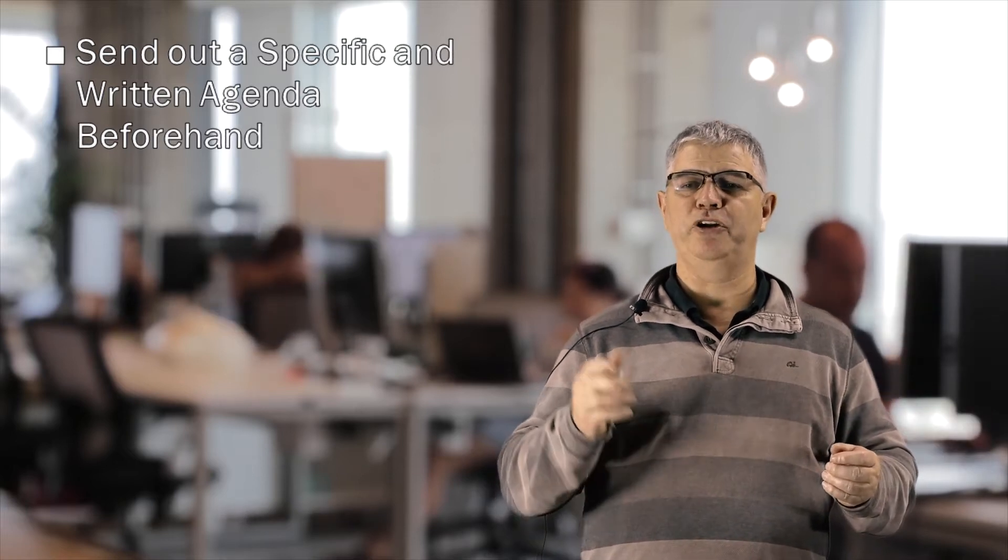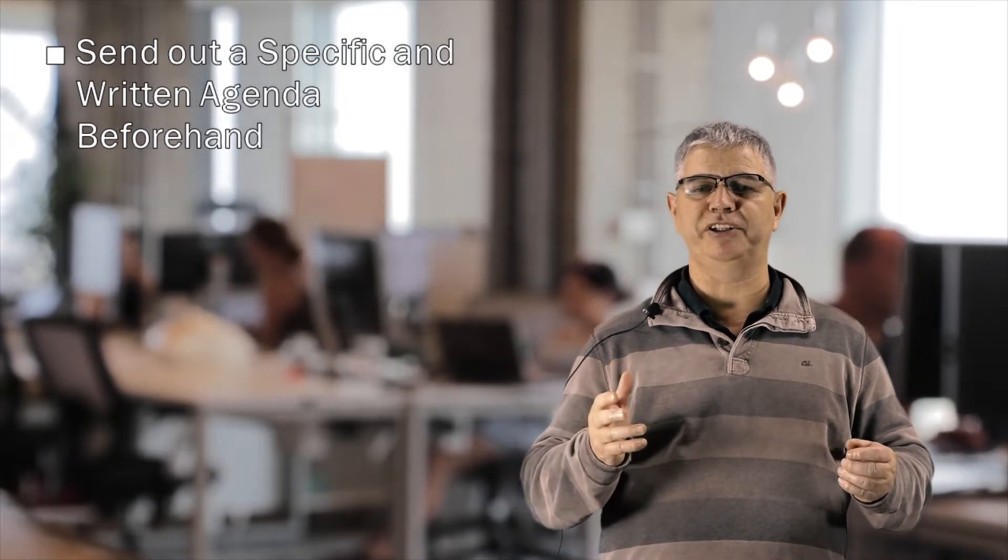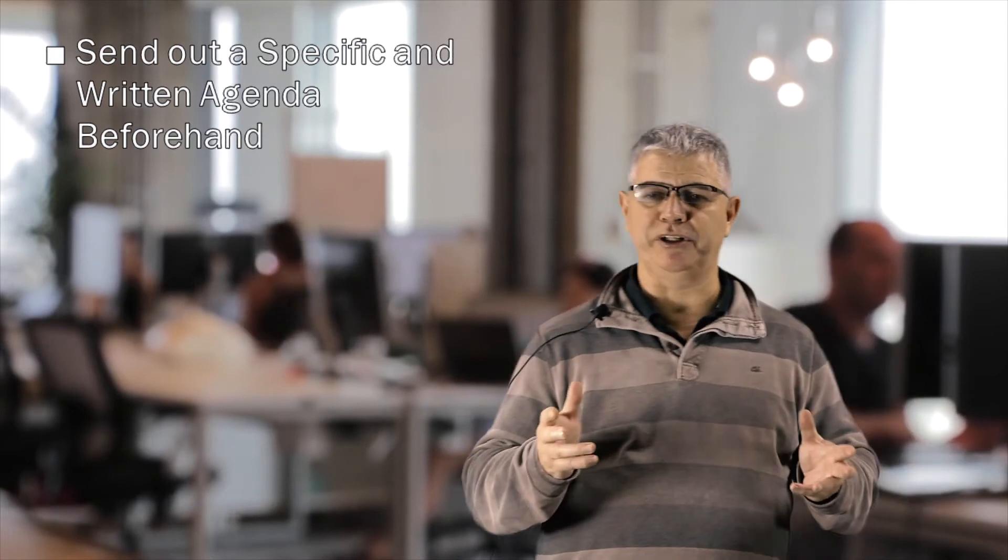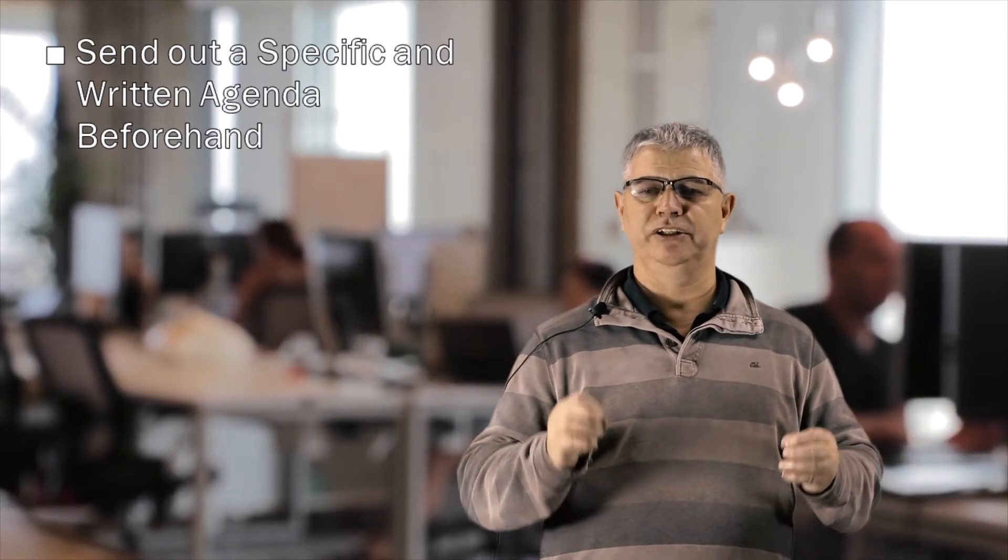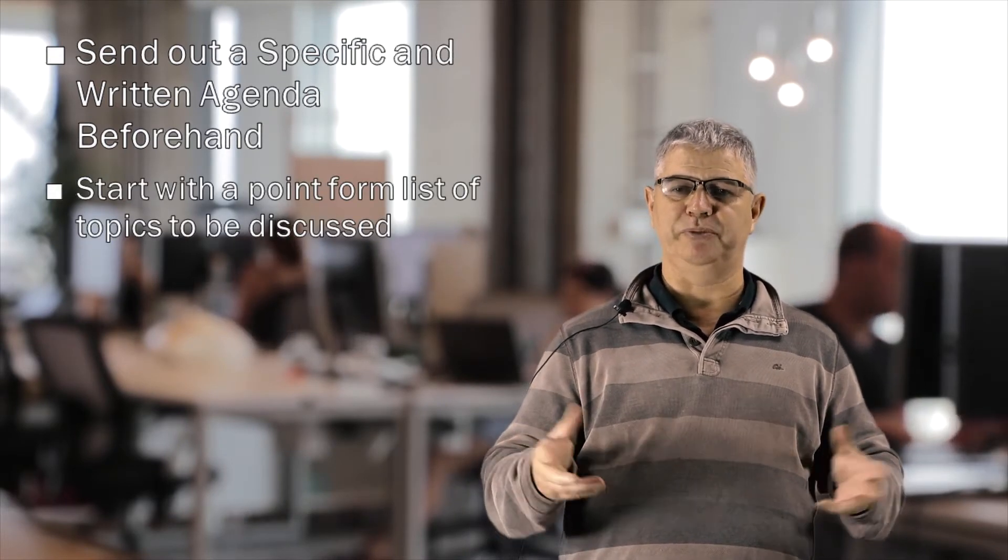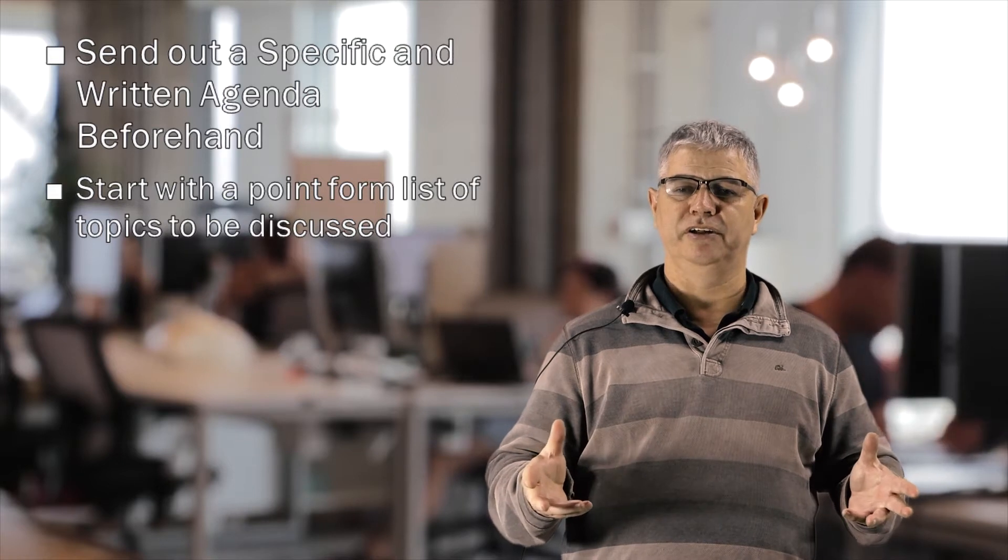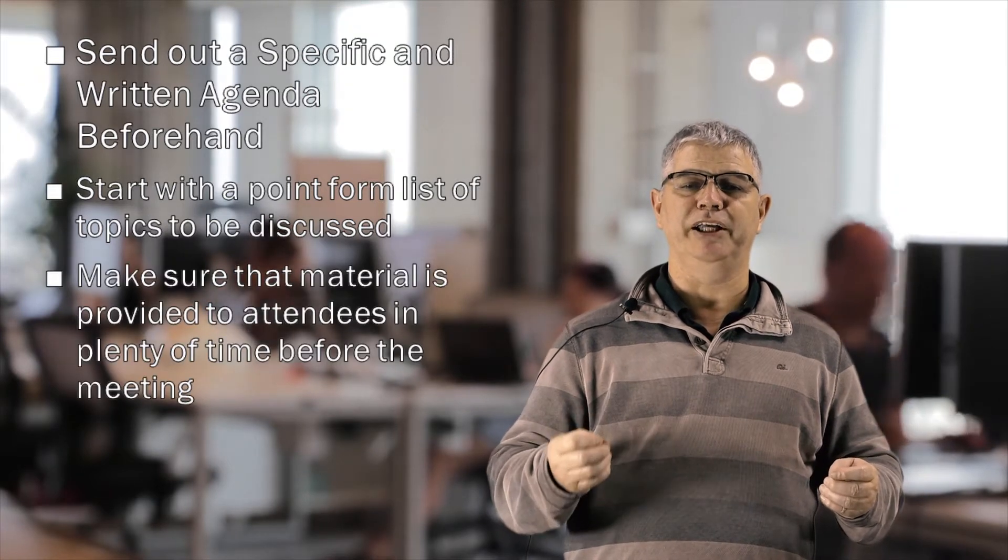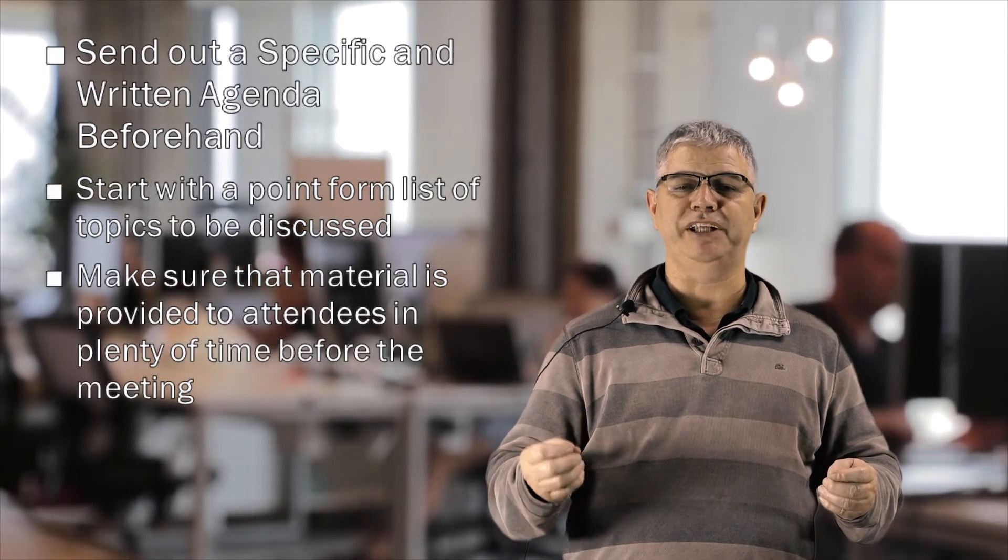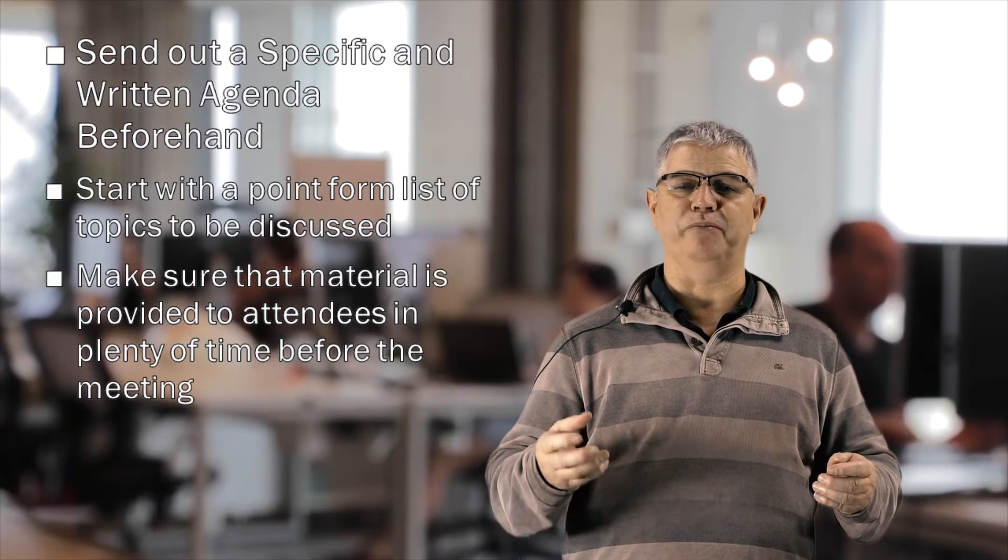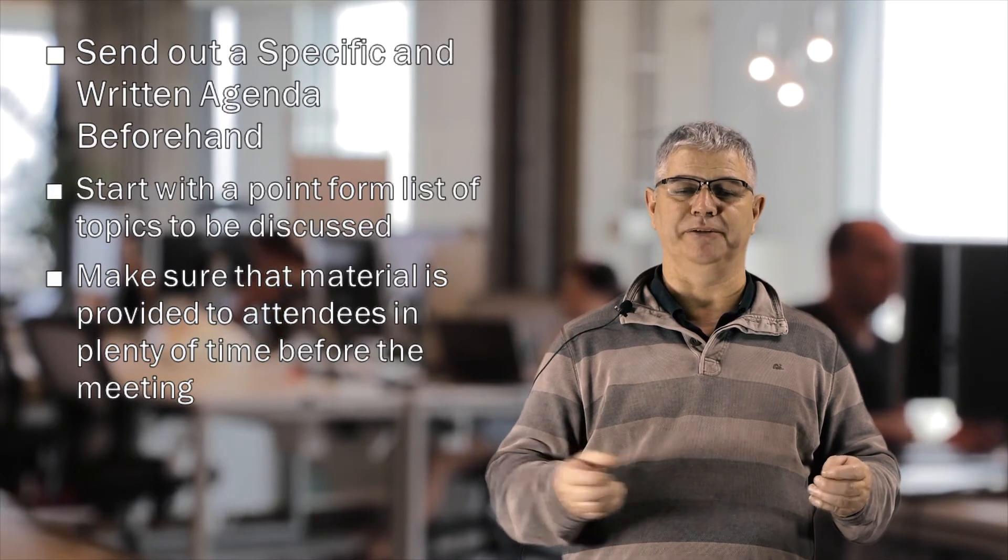If you're new to dealing with agendas and you want specific points tackled, start with a point form list of topics to be discussed and make sure the material is provided to attendees in plenty of time before the meeting.